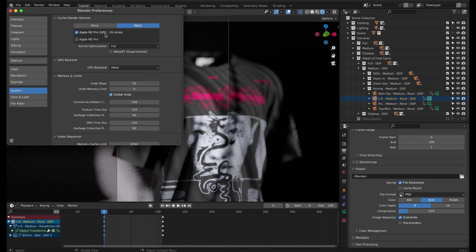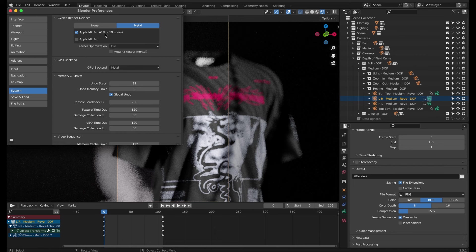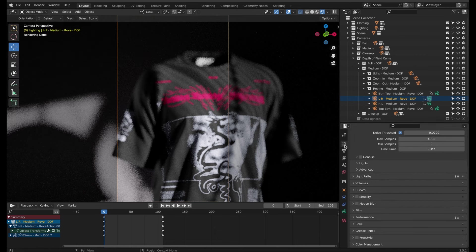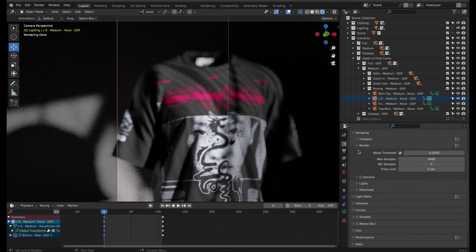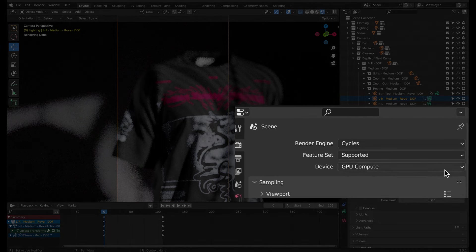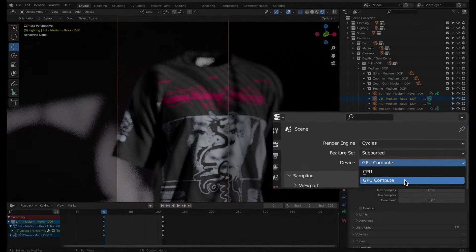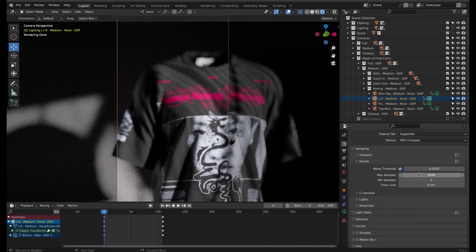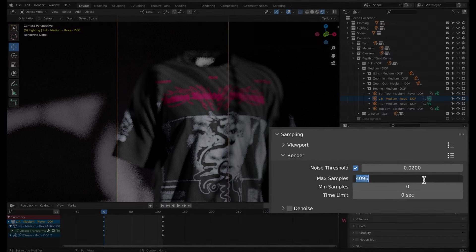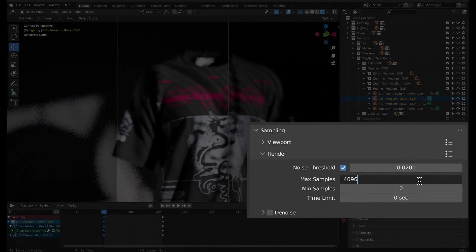Go to the render properties tab and double check that you have GPU compute set for the device if you do have a dedicated graphics card. In the render settings, keep the max samples at 4096.